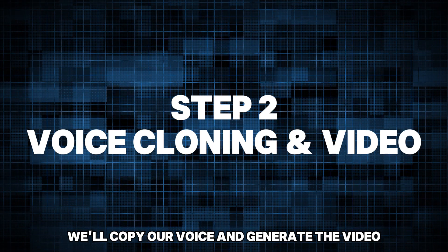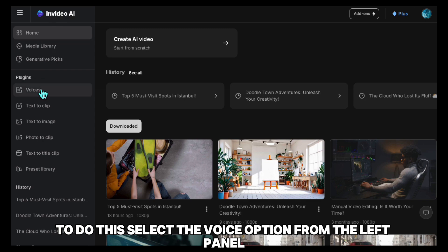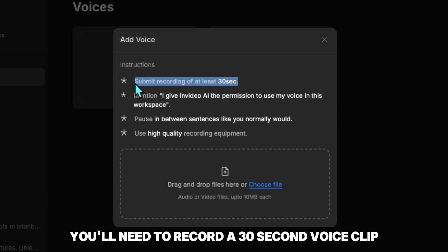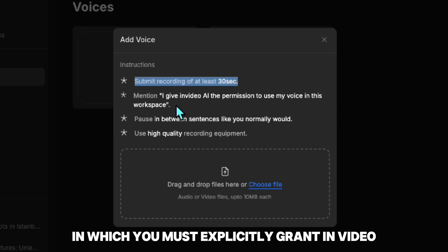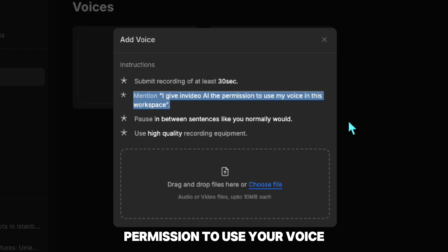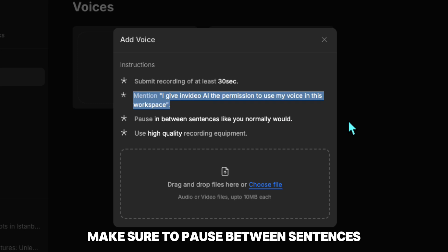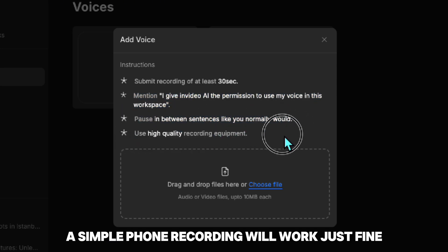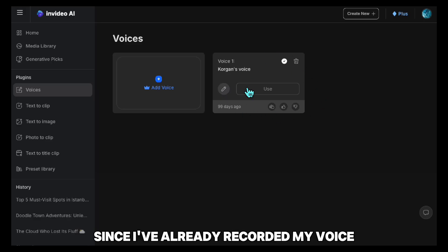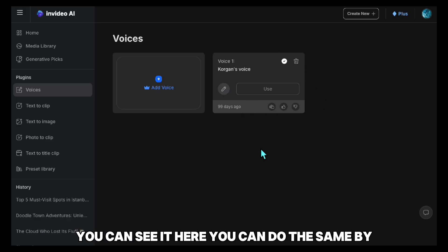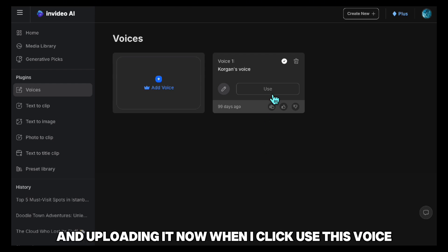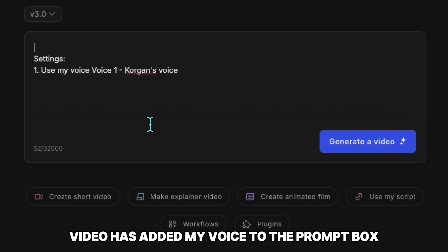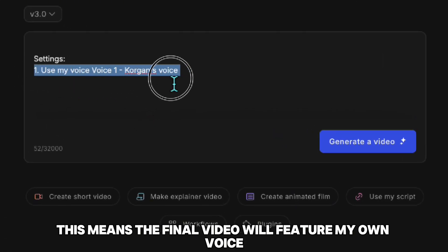In this step, we'll copy our voice and generate the video. To do this, select the Voice option from the left panel and click Add Voice. InVideo will then ask you to upload your voice. You'll need to record a 30-second voice clip in which you must explicitly grant InVideo permission to use your voice. Make sure to pause between sentences and ensure the recording is high quality for the best results. A simple phone recording will work just fine. Since I've already recorded my voice, you can see it here. When I click Use This Voice, you'll see that InVideo has added my voice to the prompt box, meaning the final video will feature my own voice.